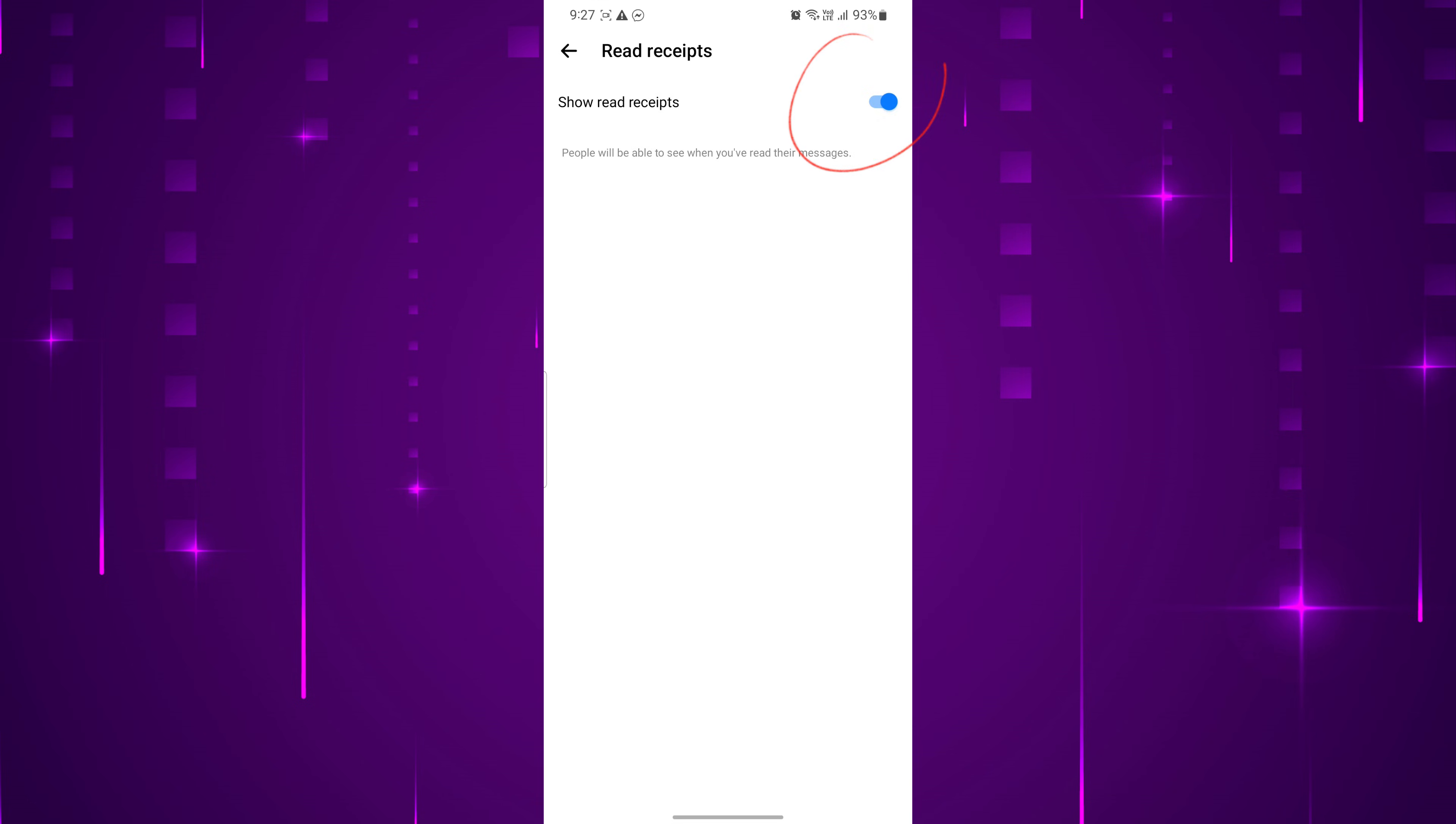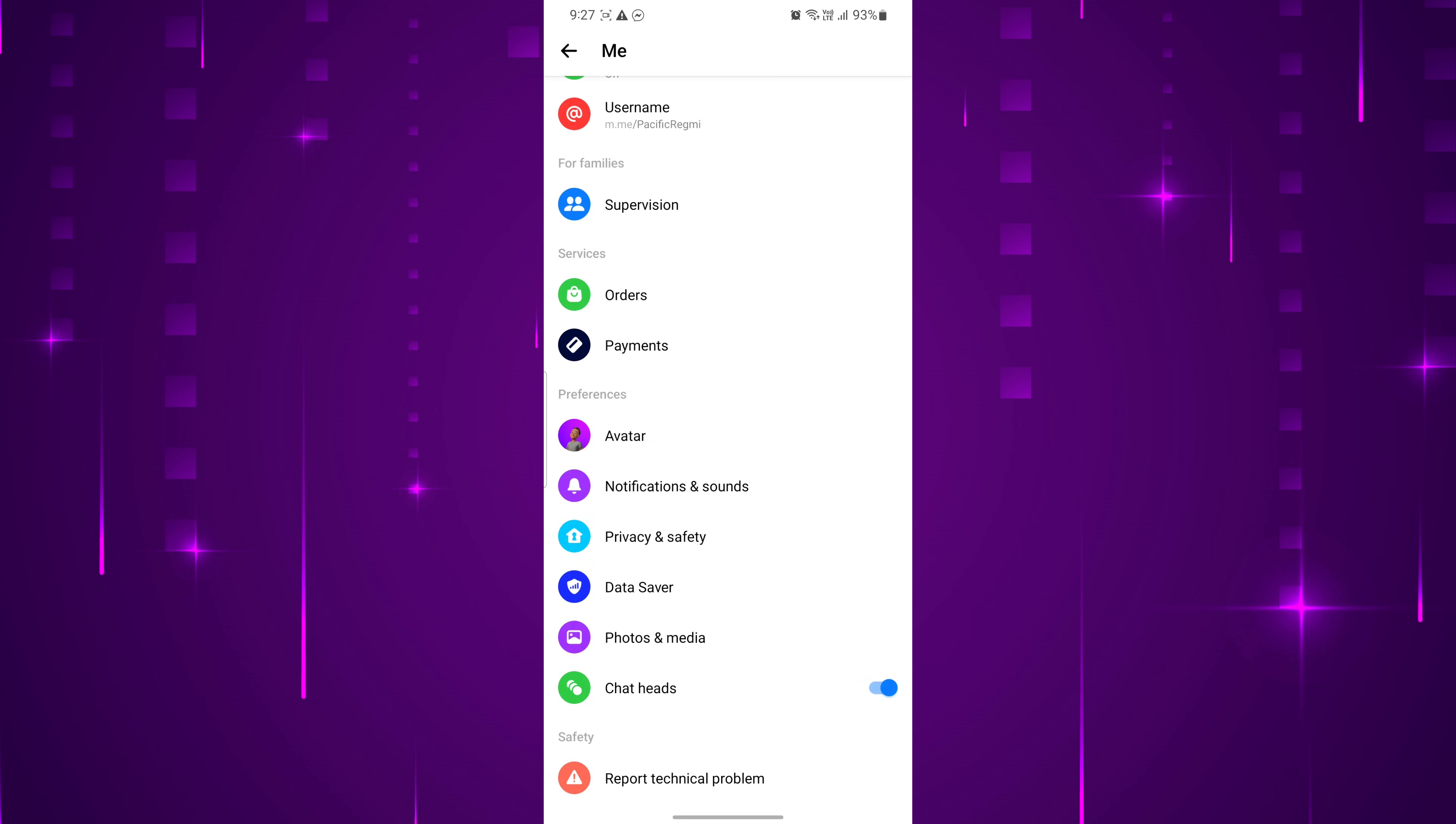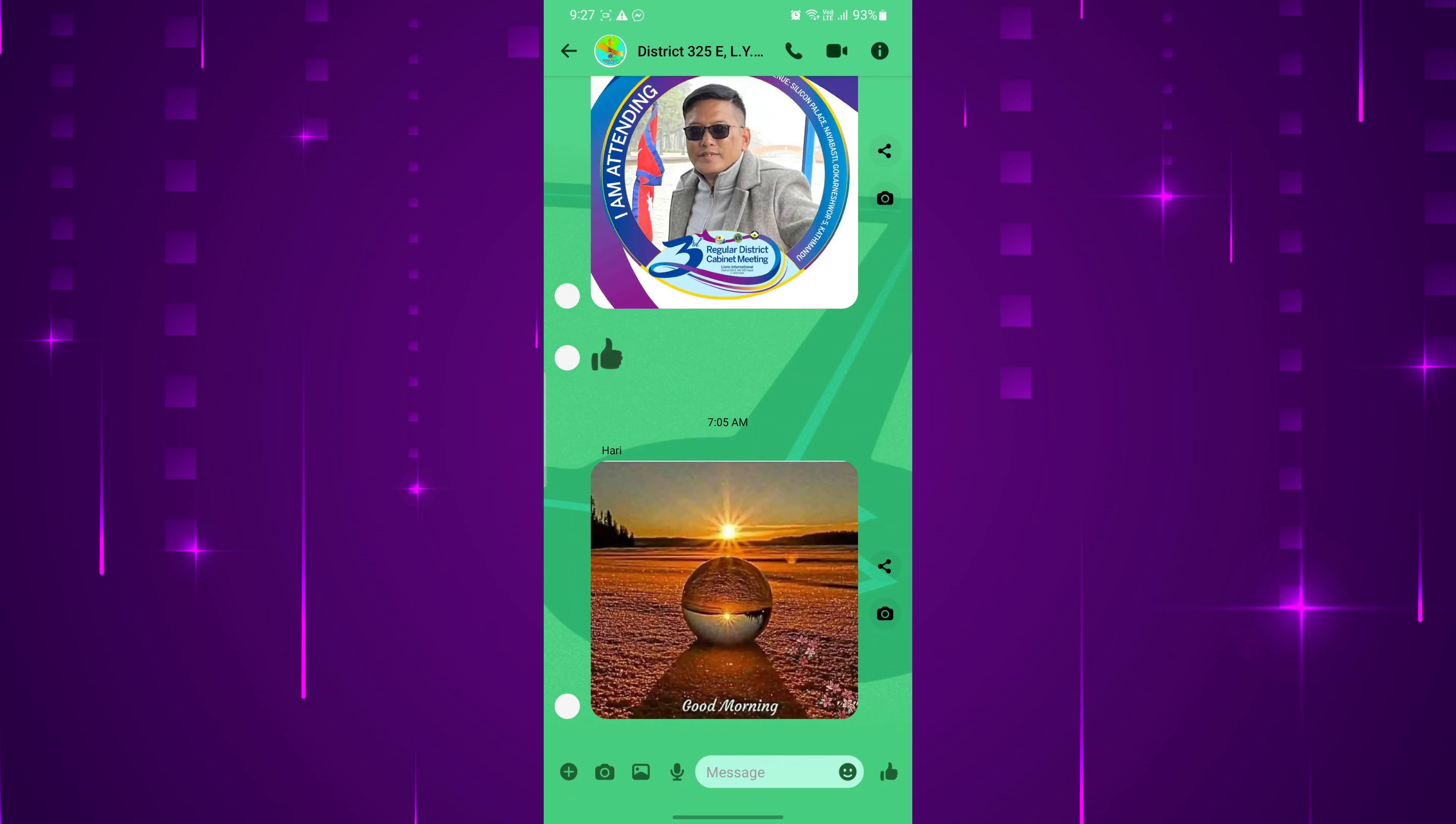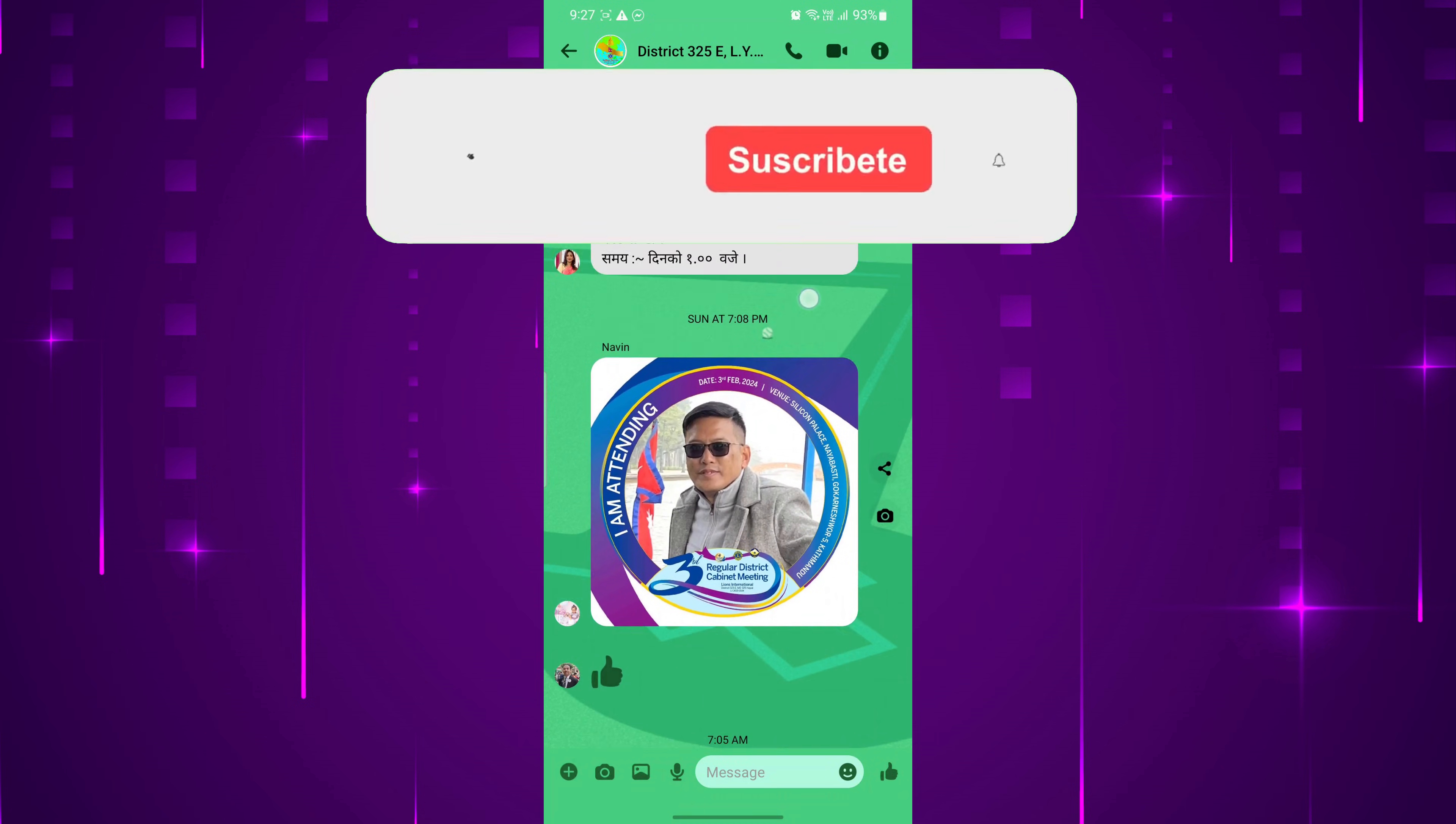Finally, disable the toggle button next to Show Read Receipts. This will prevent others from knowing when you have seen their messages. And that's it. You can now read your Messenger messages without being seen. Enjoy your enhanced privacy and respond to messages at your own pace.